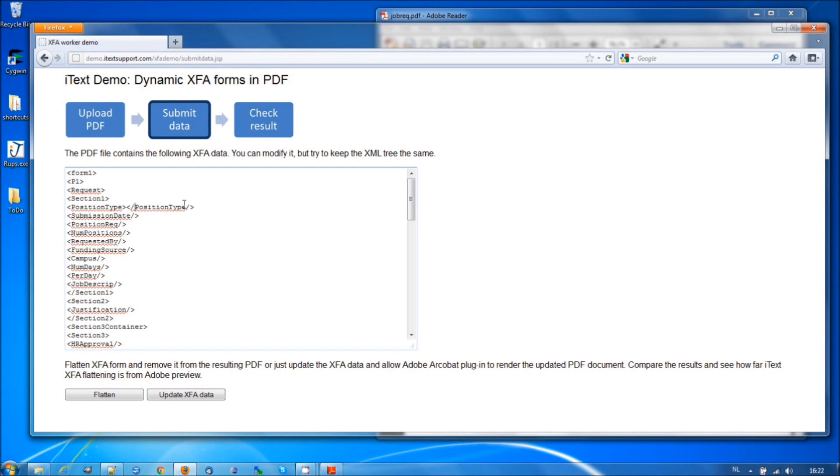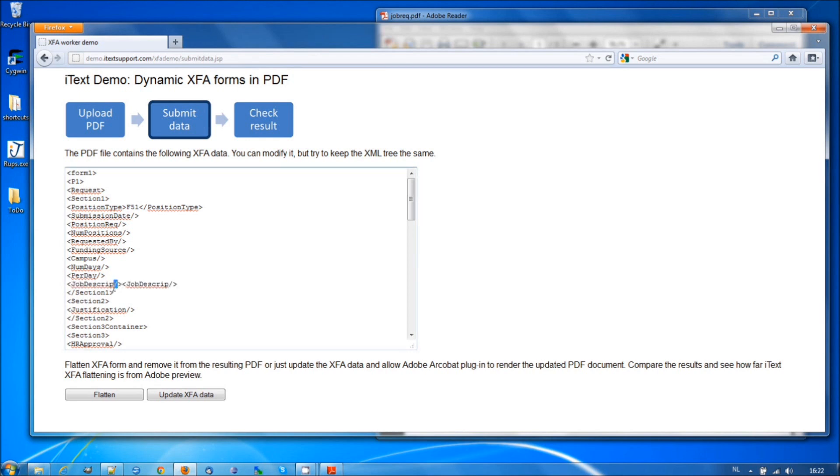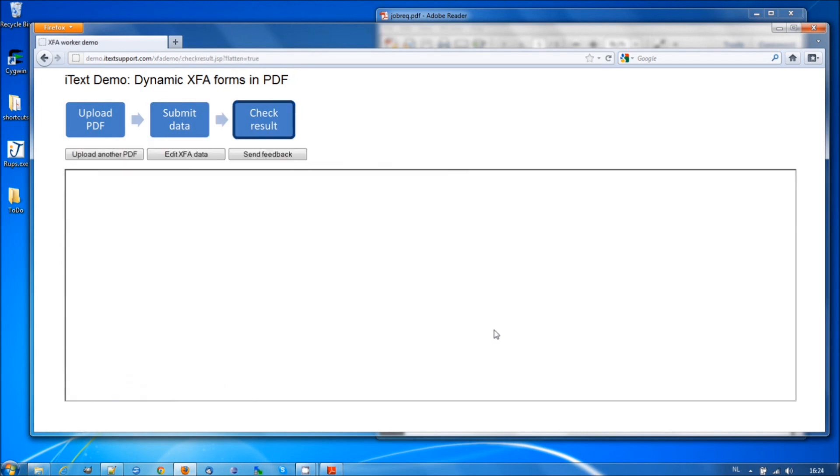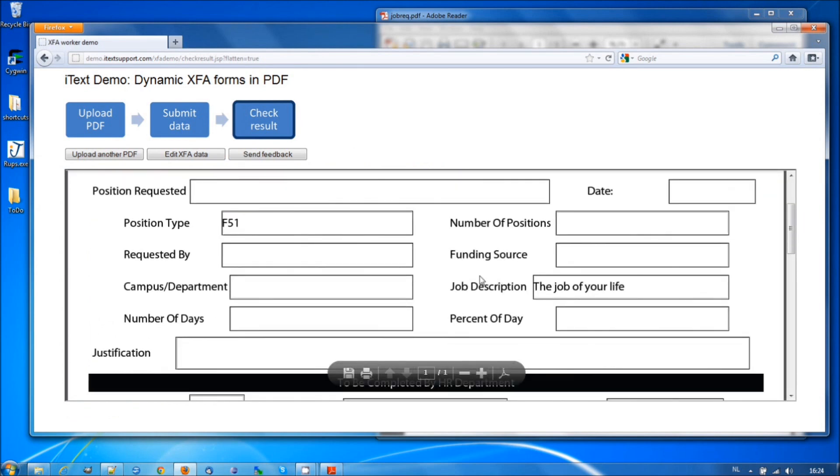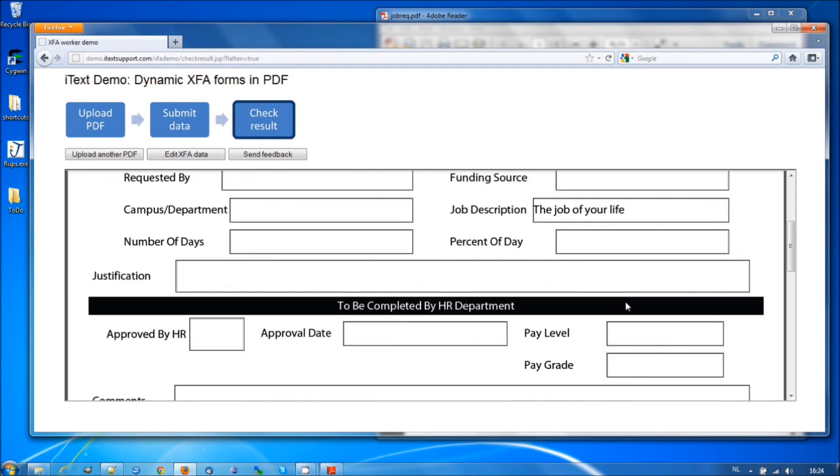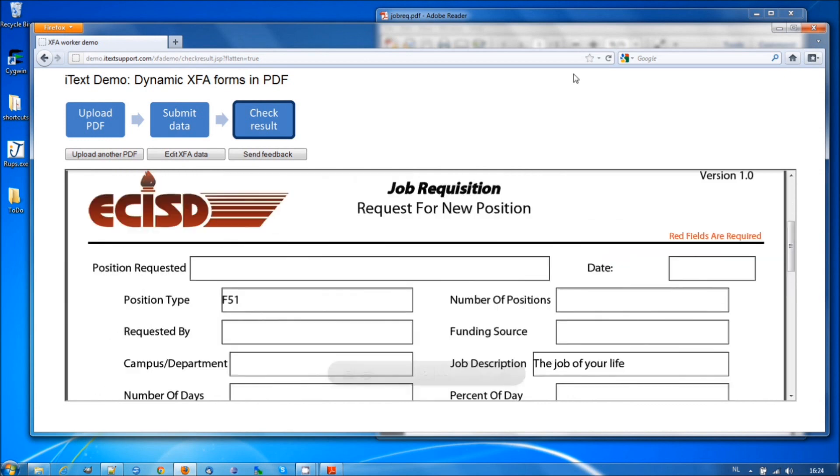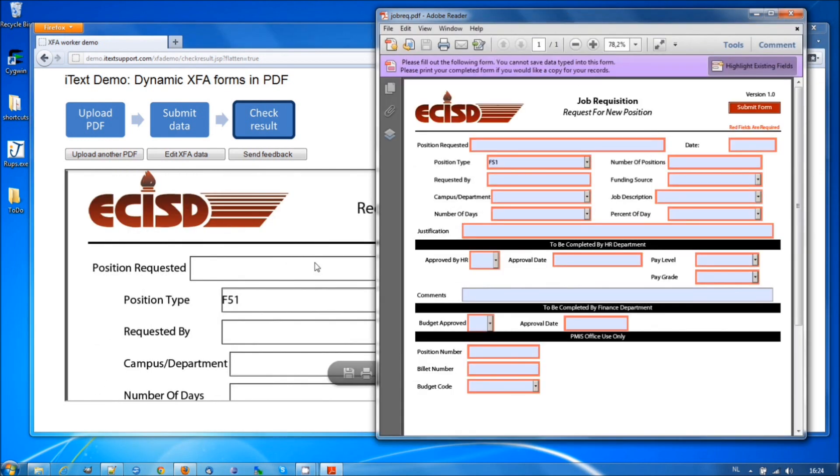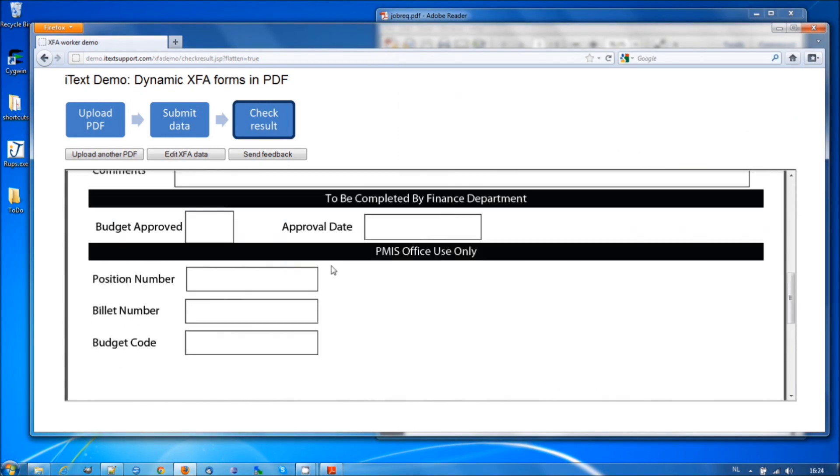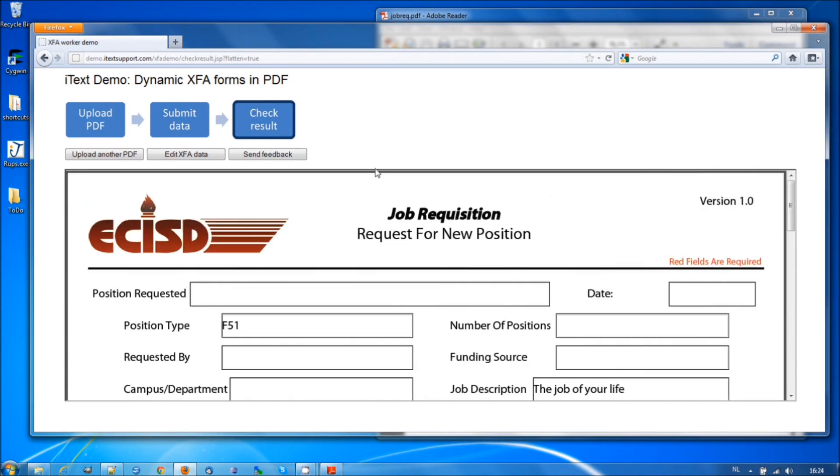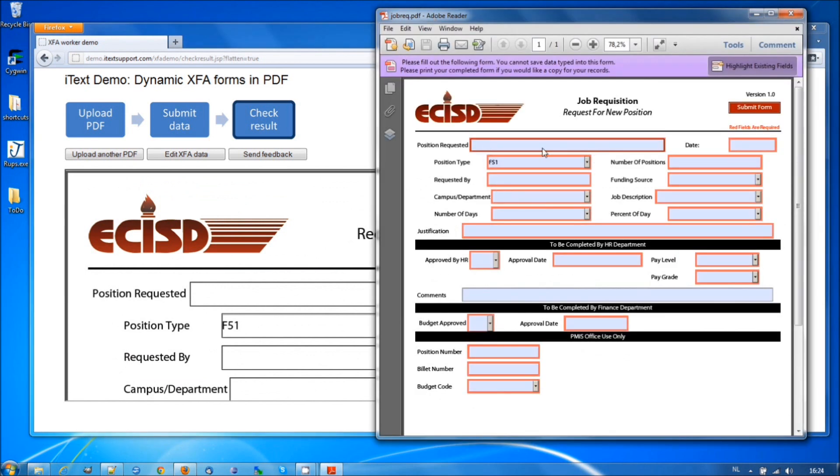Position type. What was it again? I think it was F51. And let's say job description. Why not? The job of your life. Let's click flatten. And we have a PDF with F51, the job of your life. And it looks almost identical to the original form, with that exception that now we have a flat form. So, there is no longer any highlighting of the fields.